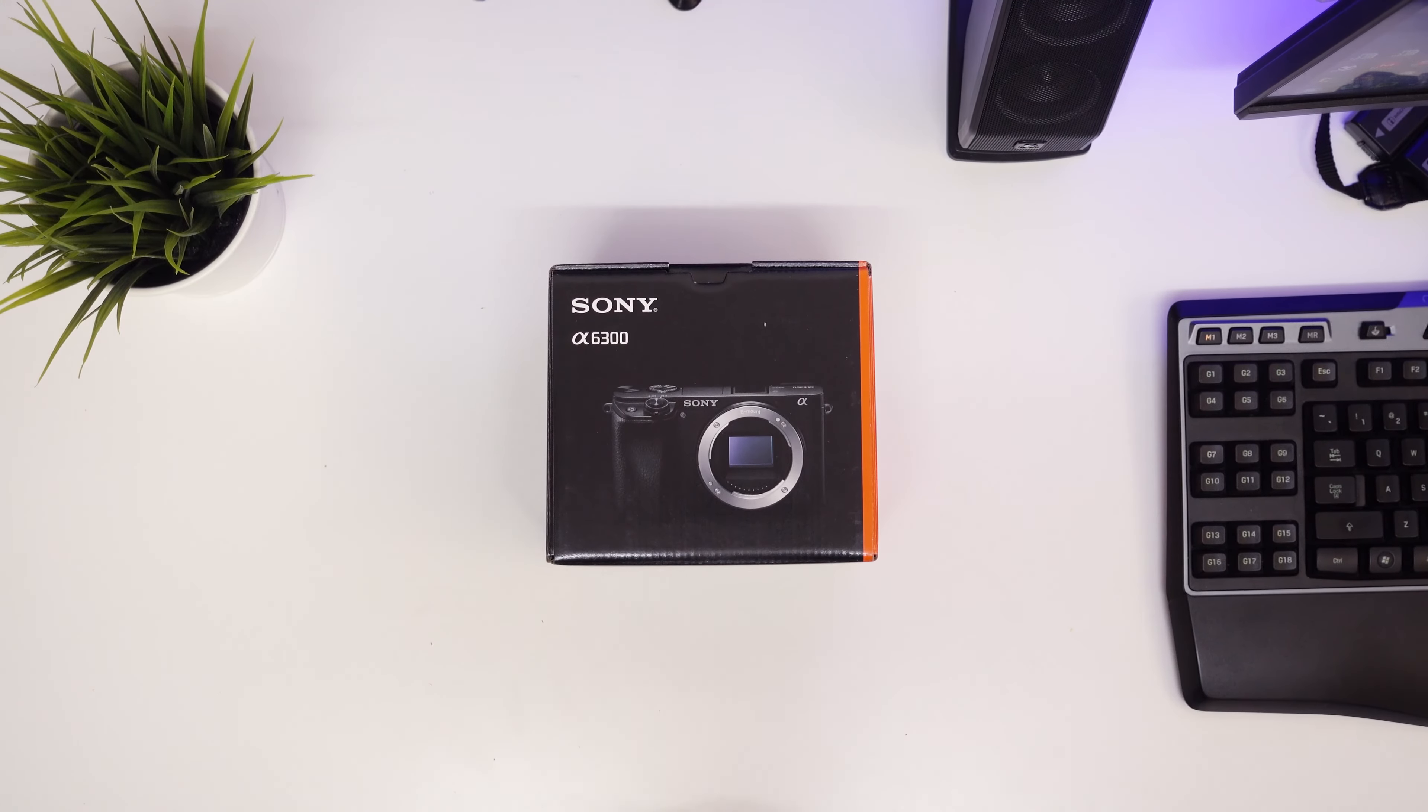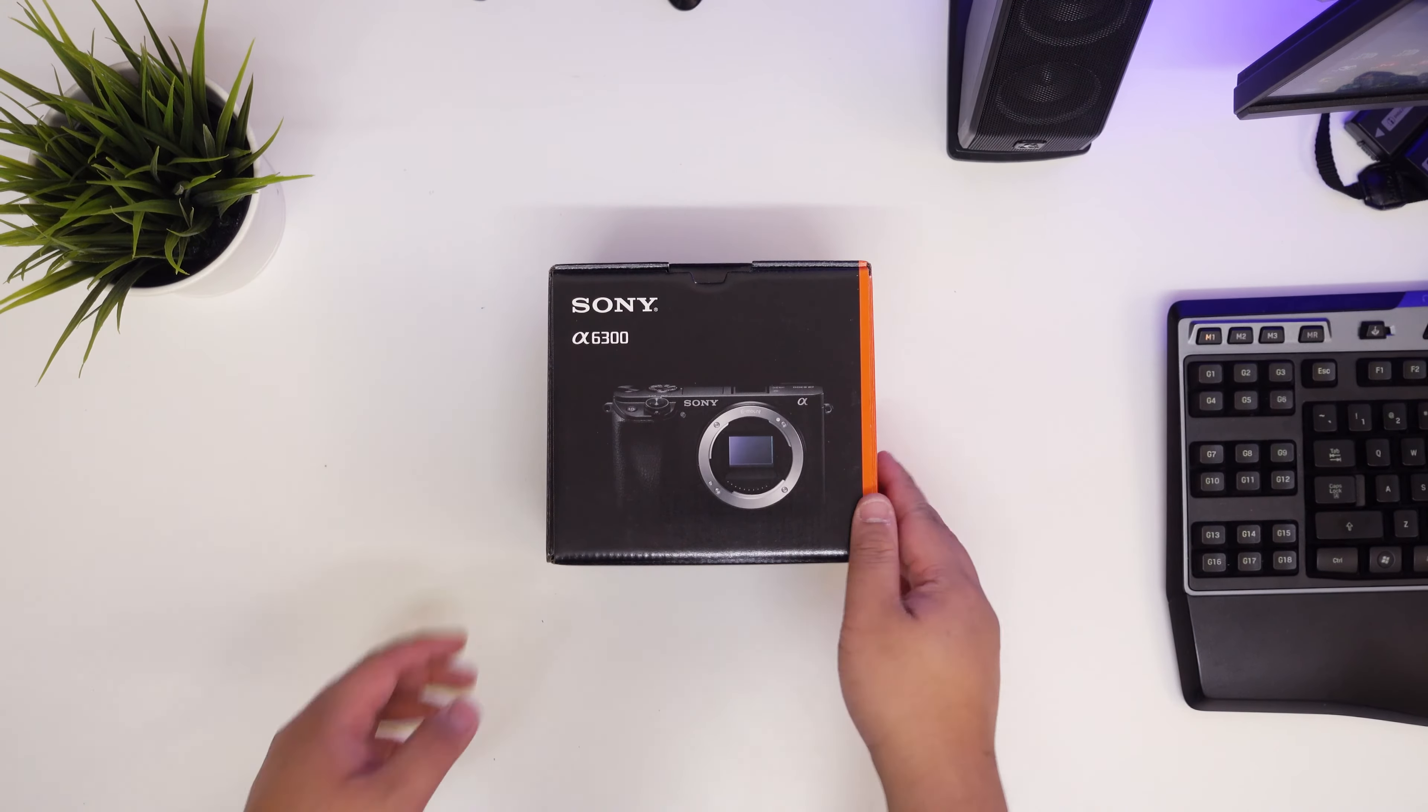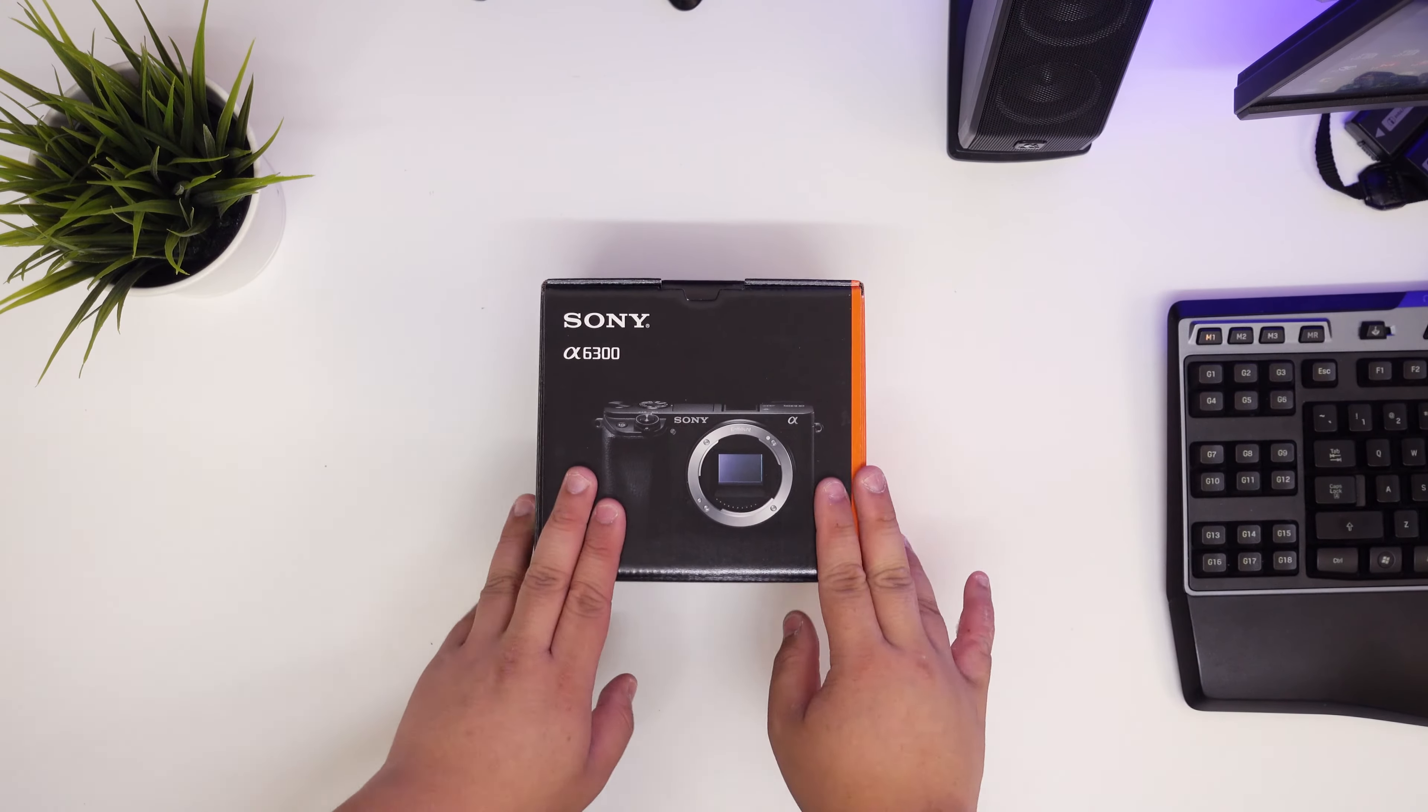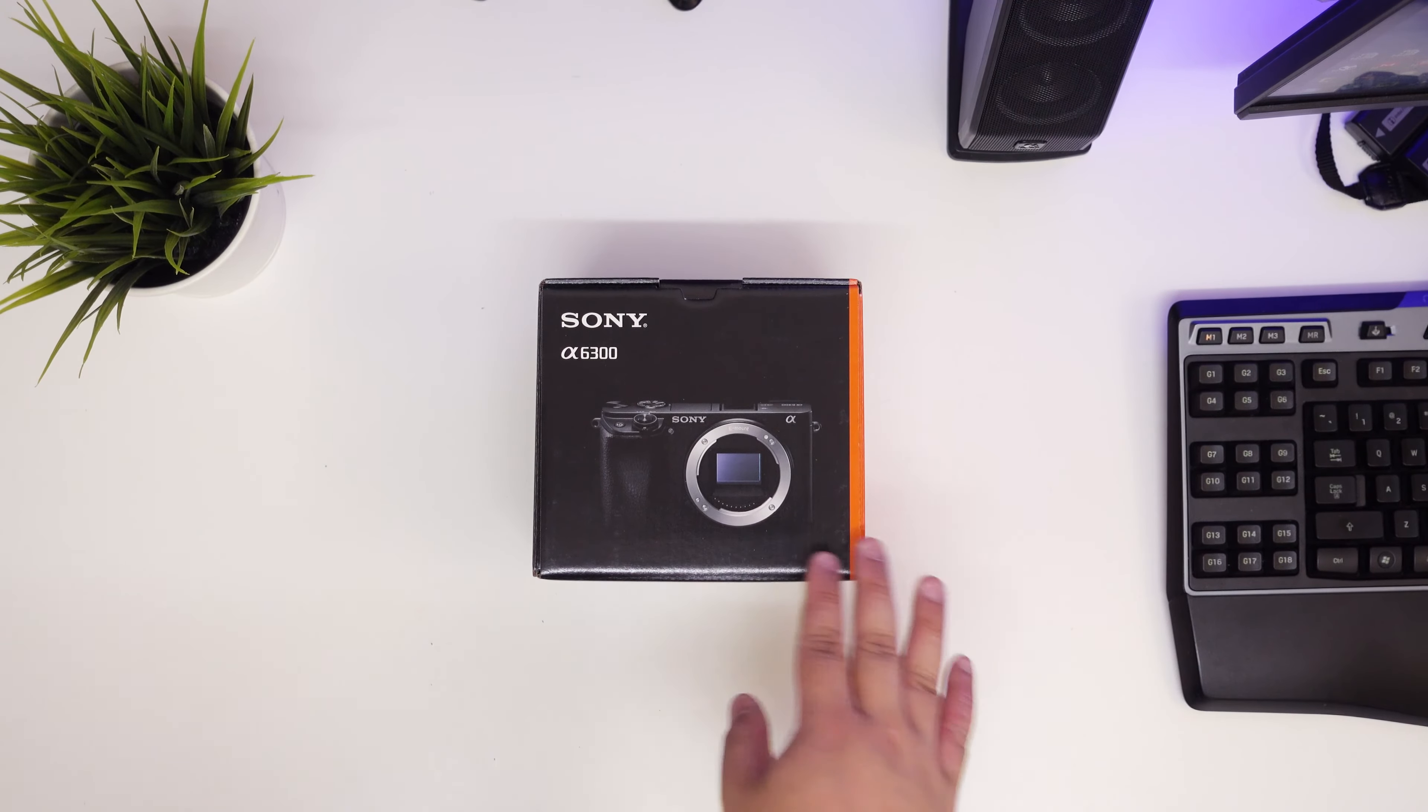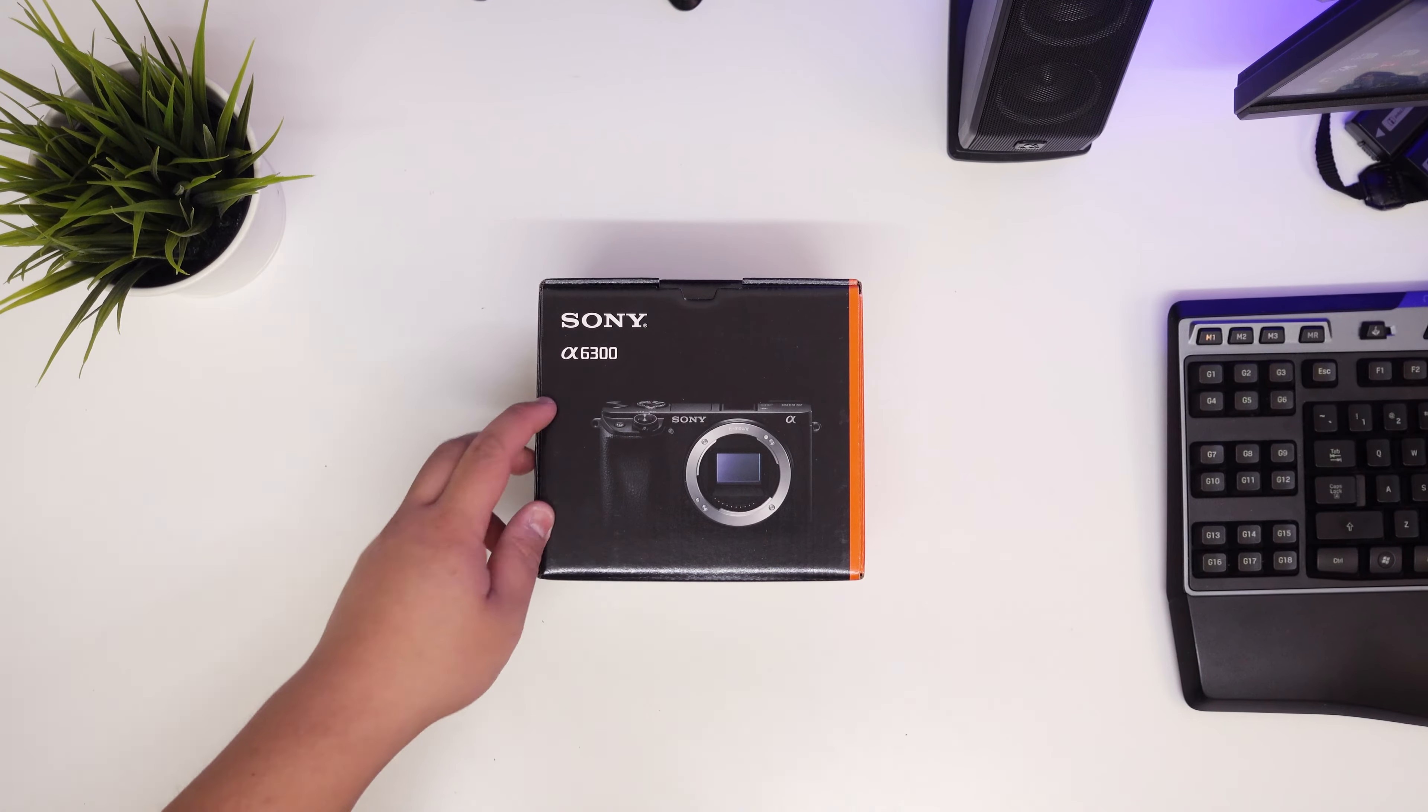Hey guys, James here back with another video. If you've seen the previous video which I uploaded, you would have seen that I got a bunch of camera gear and stuff recently. This is the first unboxing of that.